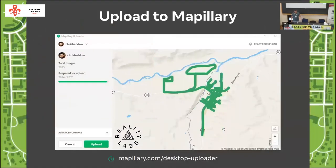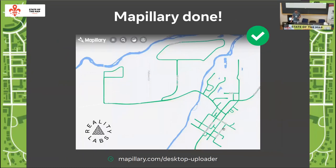I used the Mapillary desktop uploader — very easy to drag and drop imagery from my GoPro and 360 camera. It shows where the imagery is located before uploading. There were about 2,000 images from the 360 camera, not too many for such a small town. It uploaded quickly and I could see my traces on mapillary.com.